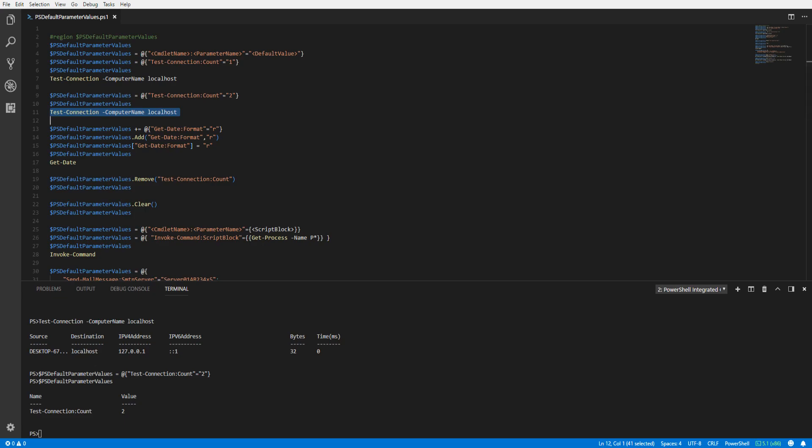Now, running the Test-Connection cmdlet again without specifying the Count parameter, we can see the count value has been changed to 2.